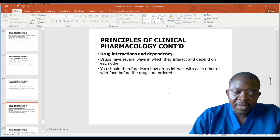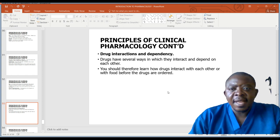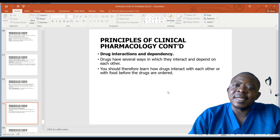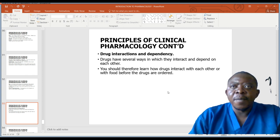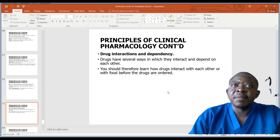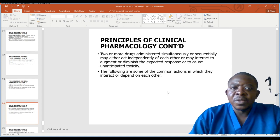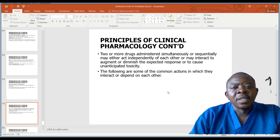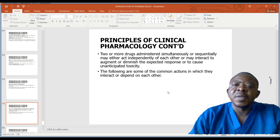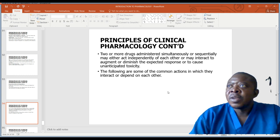Drug interaction and dependence: drugs have several ways in which they interact and depend on each other. You should learn how drugs interact with each other or with food. Certain drugs have instructions to be given either with food or before food because if a drug that is supposed to be given before food is given after food, it will affect its absorption. Two or more drugs administered simultaneously or sequentially may either act independently or may interact to augment or diminish the expected response, or to cause unintended toxicity. For instance, if someone takes magnesium and then takes tetracycline, it forms a crystal in the mouth and the tetracycline will not be absorbed.